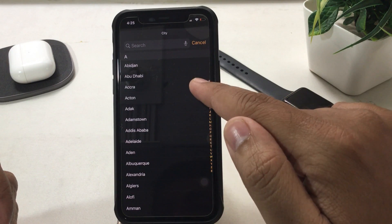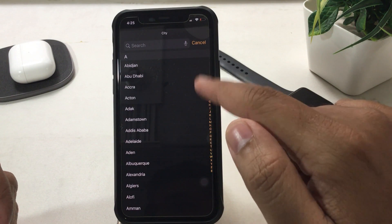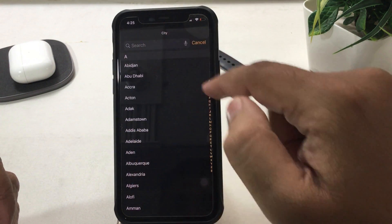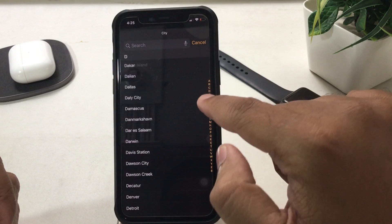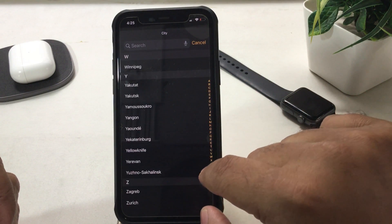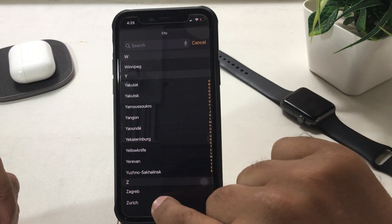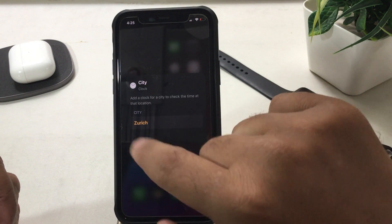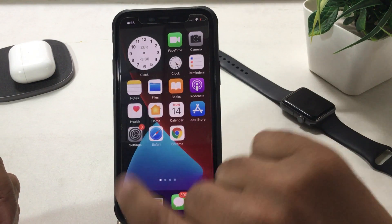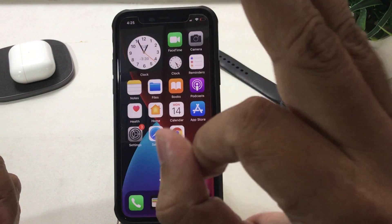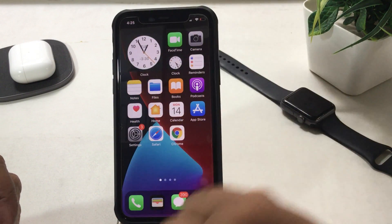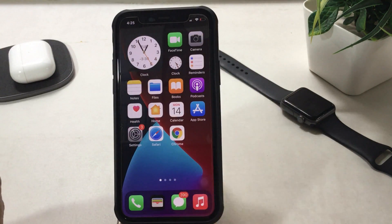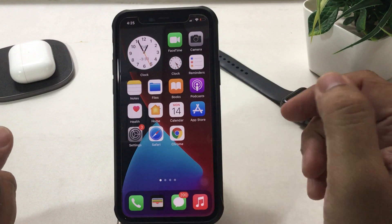To find a city, there are two options: first, use the search bar, and second, use the alphabetical slider. Select your city and tap anywhere on the screen so the new city time shows up. This covers everything about a single city in a clock widget.